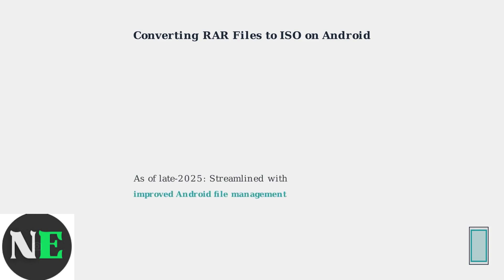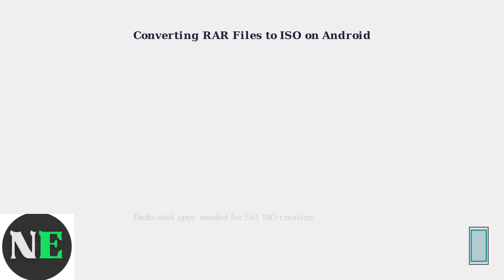As of late 2025, this conversion is streamlined thanks to improved Android file management and updated apps. While Android 15 offers better archive handling, dedicated apps are still needed for full ISO creation.